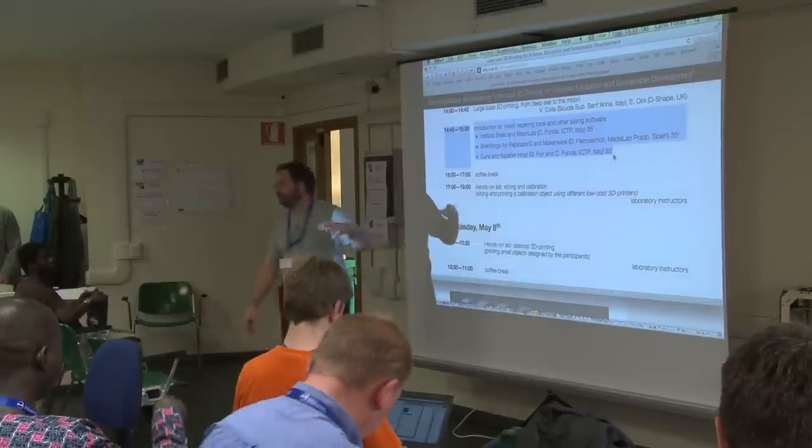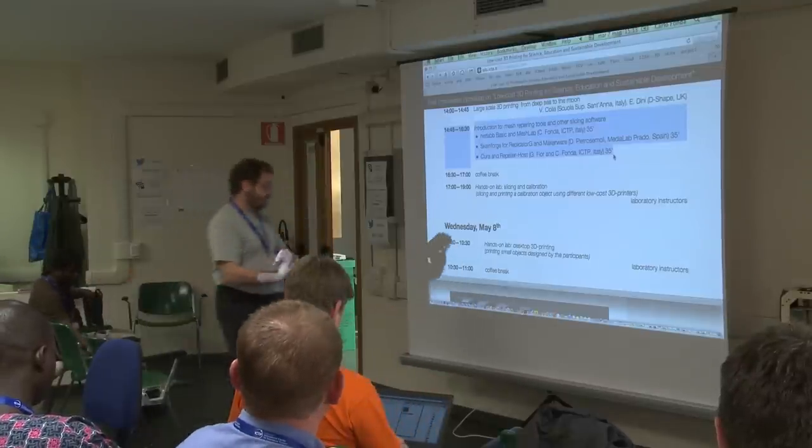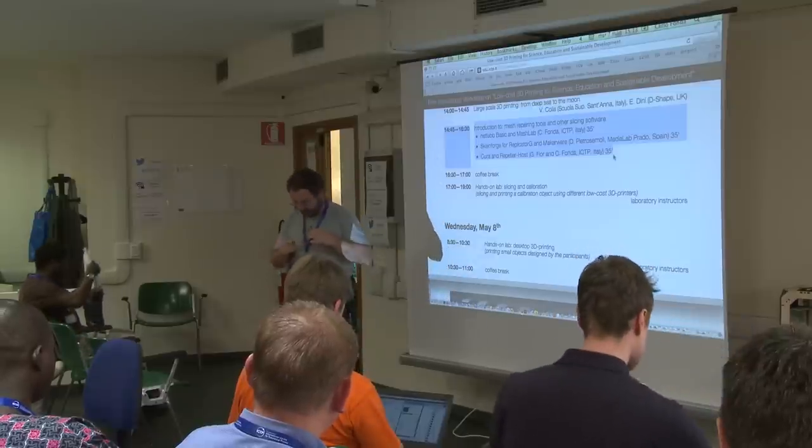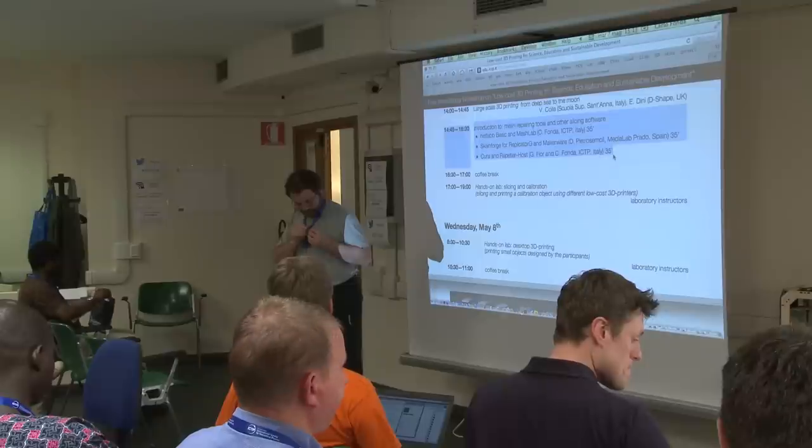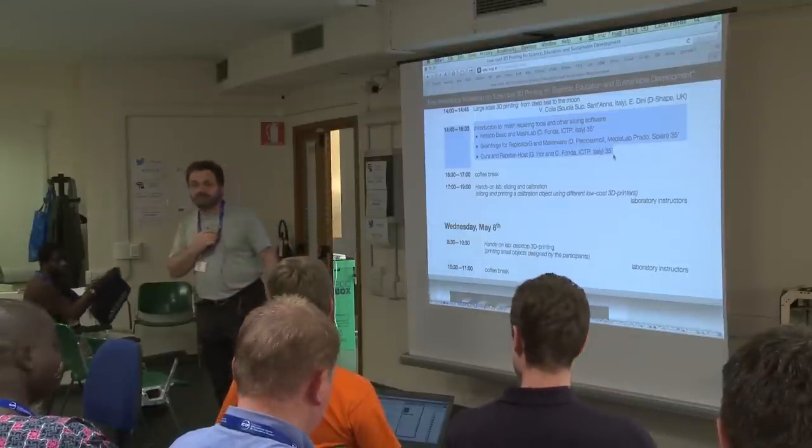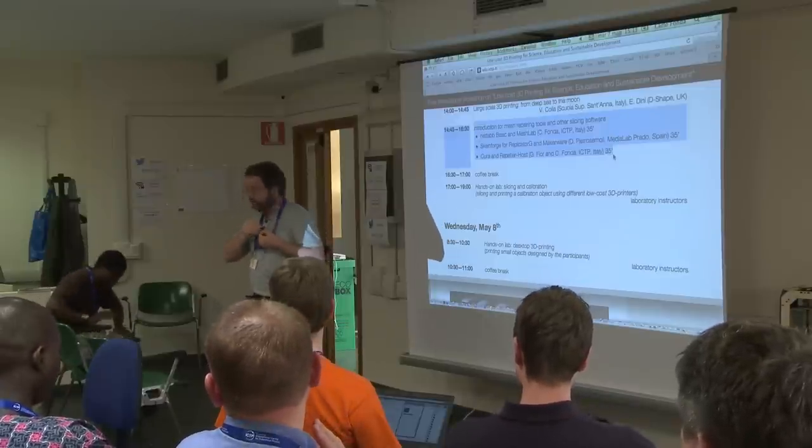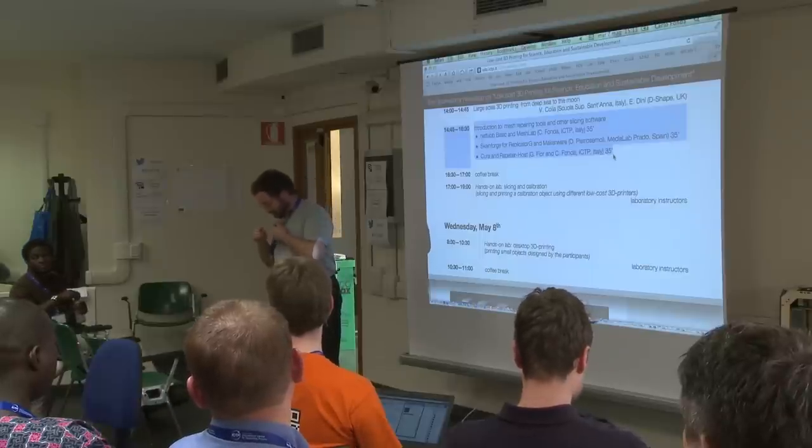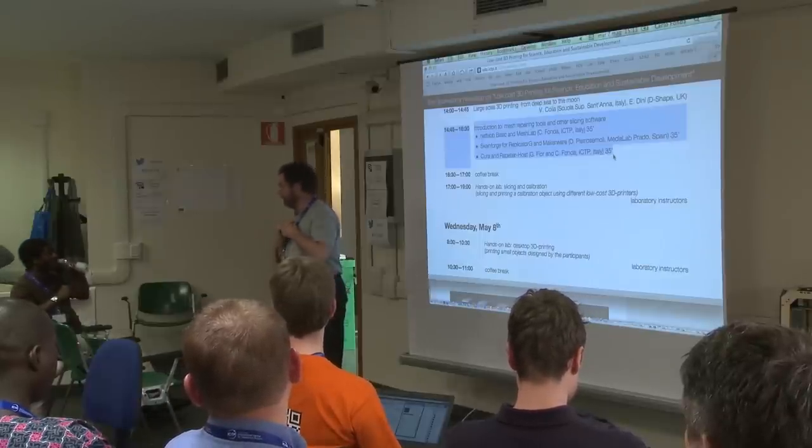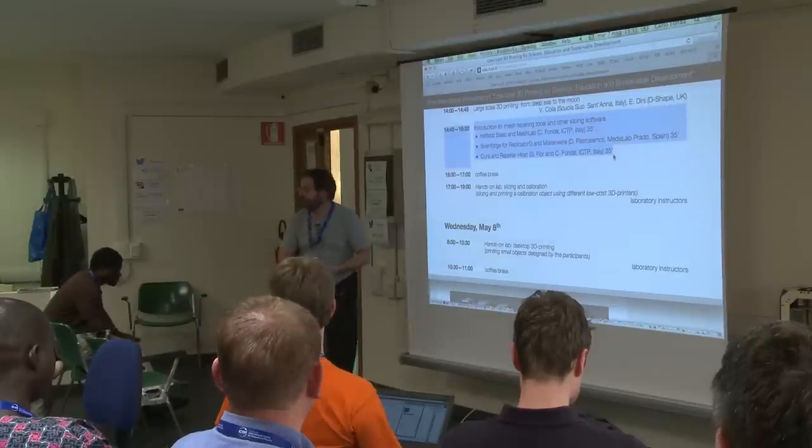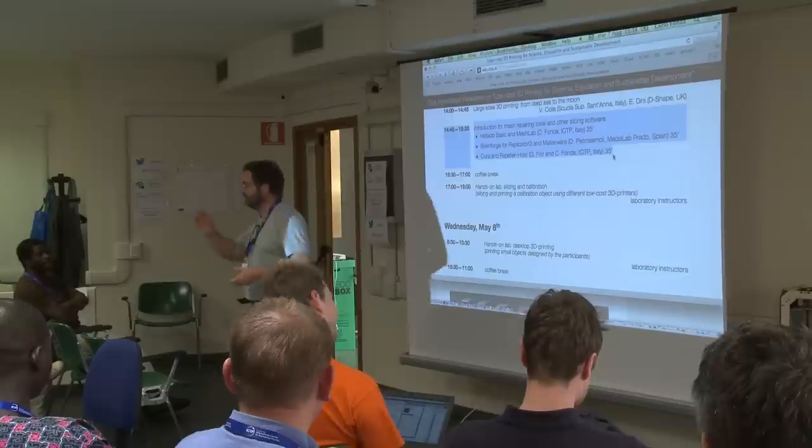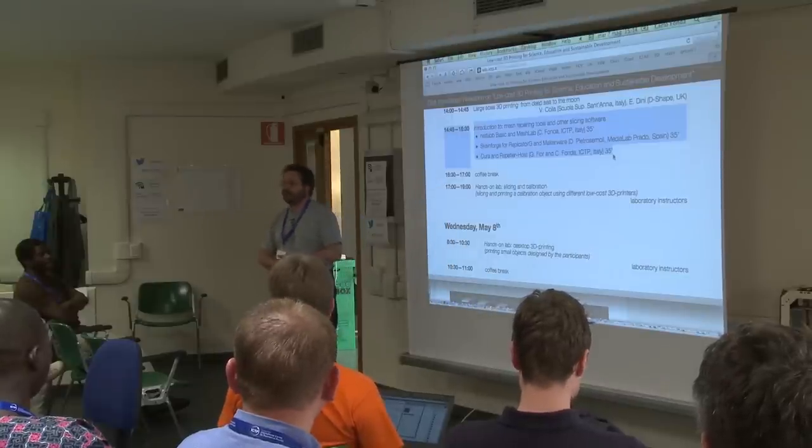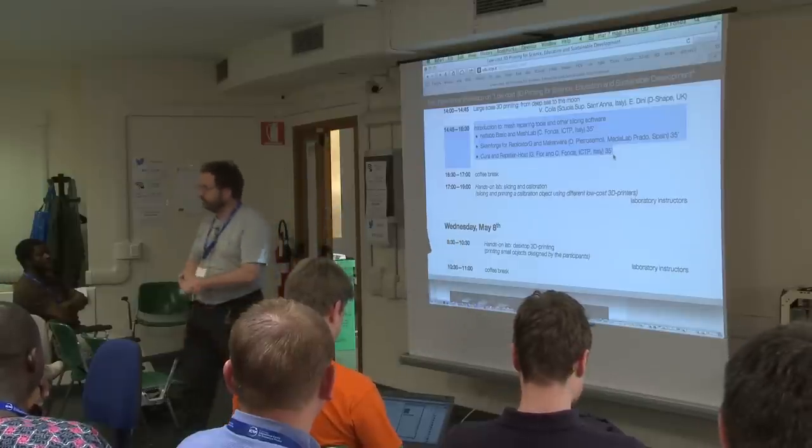Now we will show you a couple of other software. You already had about the Slic3r from the author itself. That is one of the things that made it worth to come here. Being able to learn how to use the software from the author of the software itself is not something that happens very often. I was very excited about that. I'm not the author of any other software and neither are Daniel or Guy.